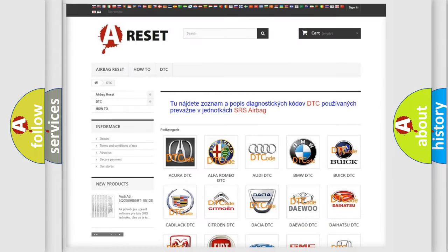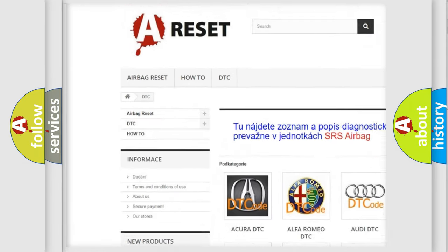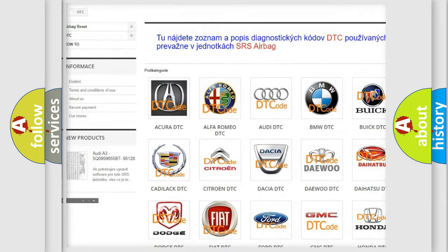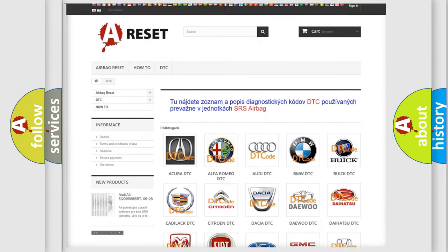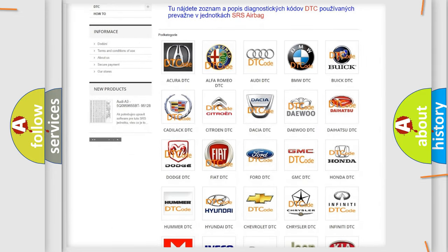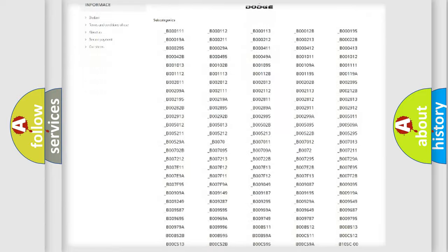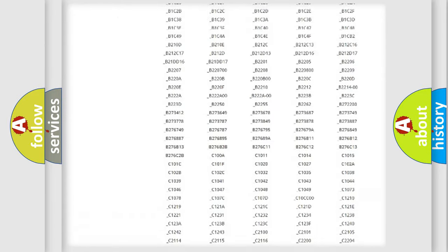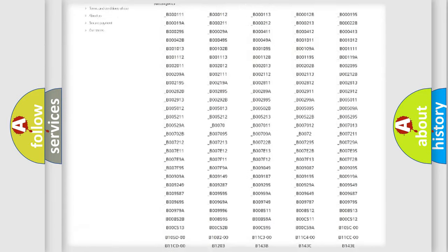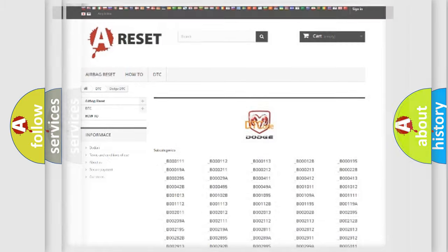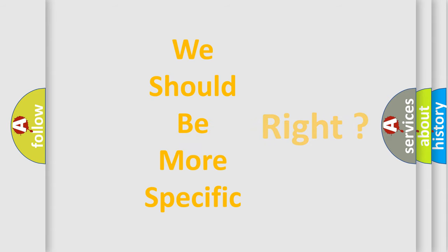Our website airbagreset.sk produces useful videos for you. You do not have to go through the OBD2 protocol anymore to know how to troubleshoot any car breakdown. You will find all the diagnostic codes that can be diagnosed in Dodge vehicles, and many other useful things. The following demonstration will help you look into the world of software for car control units.